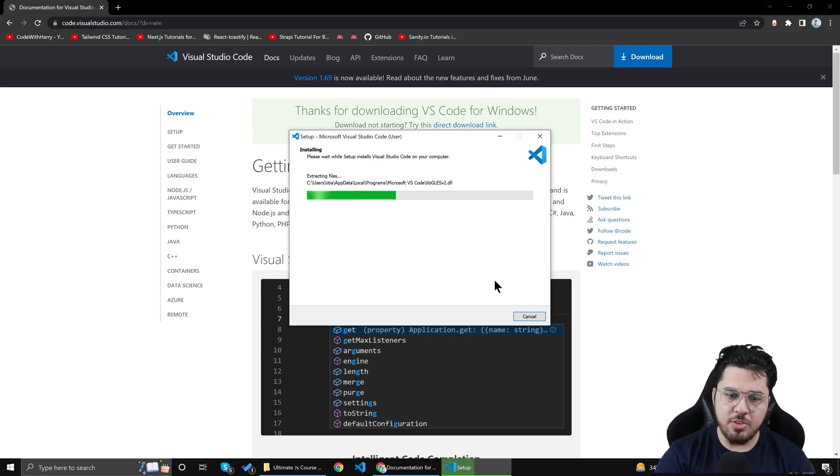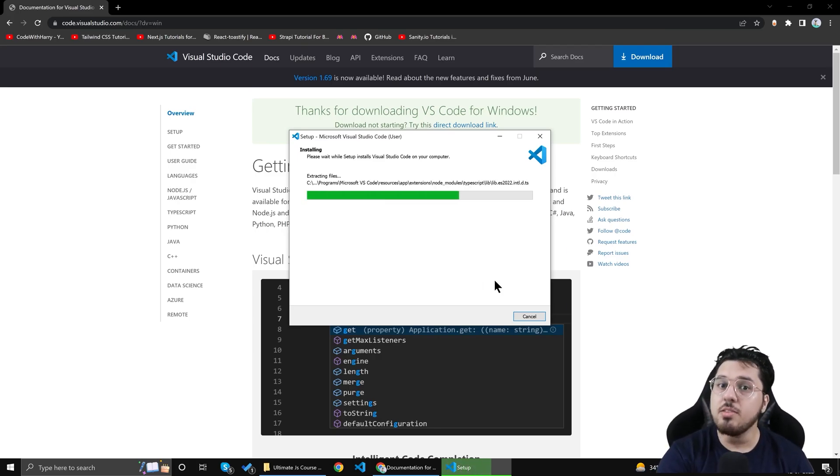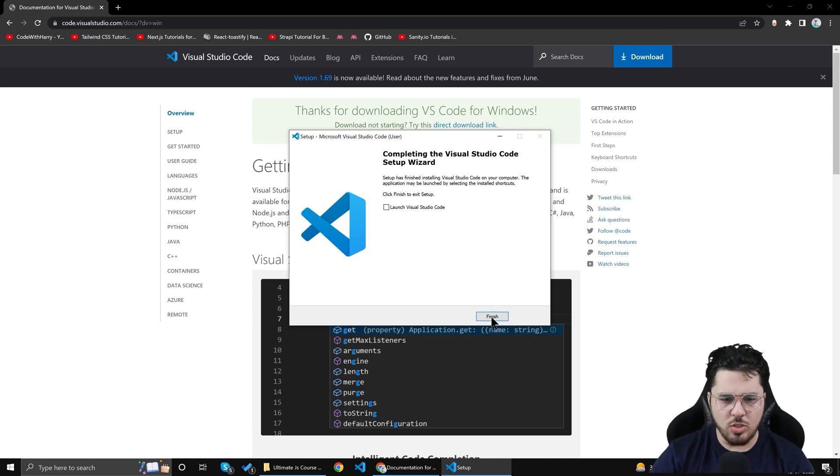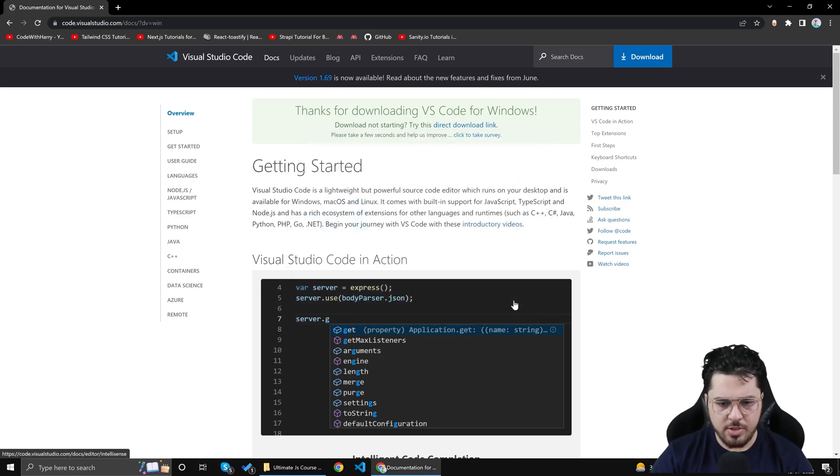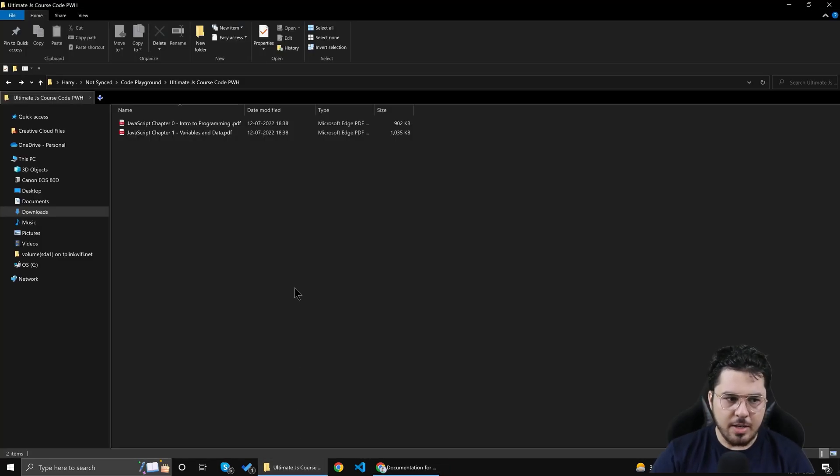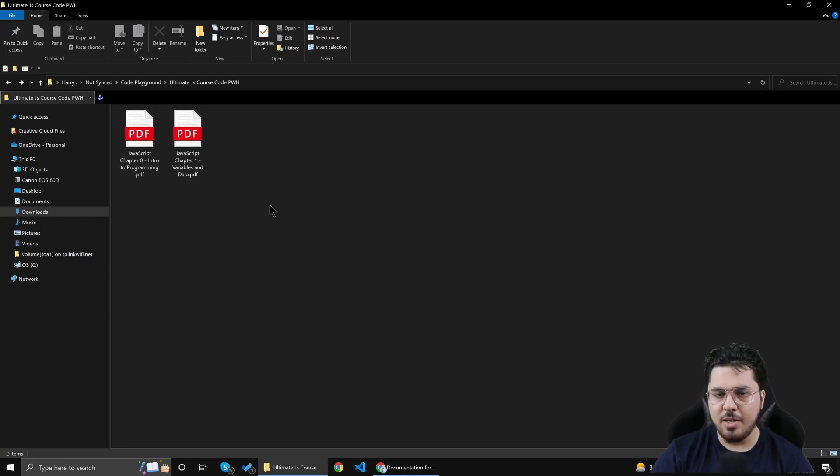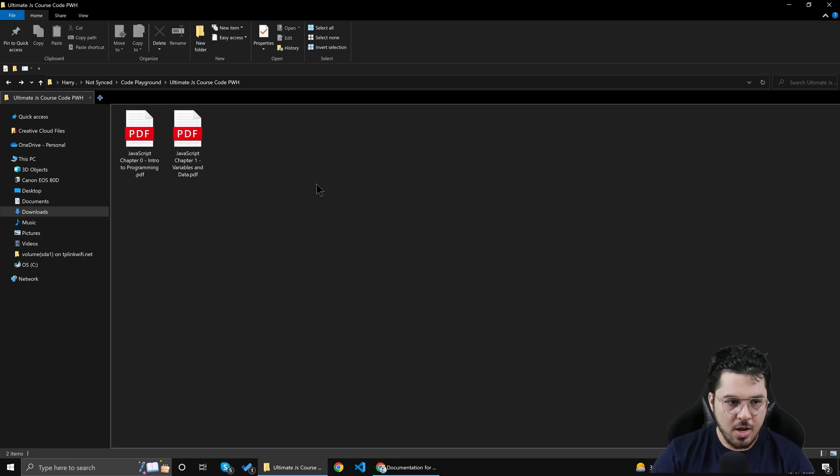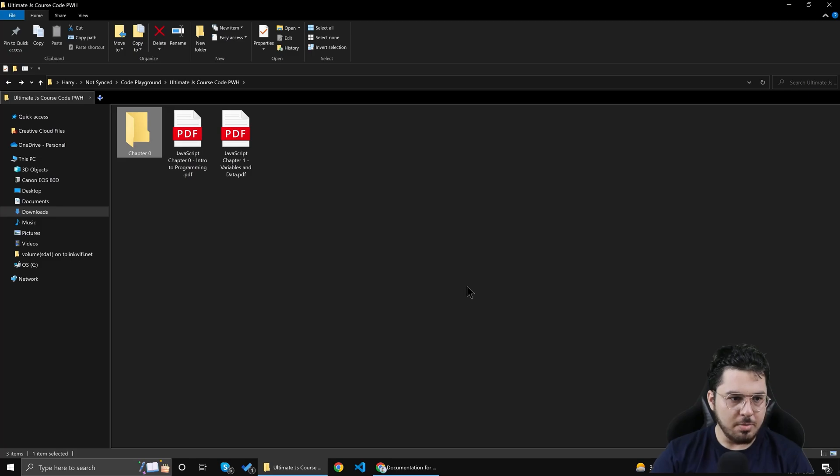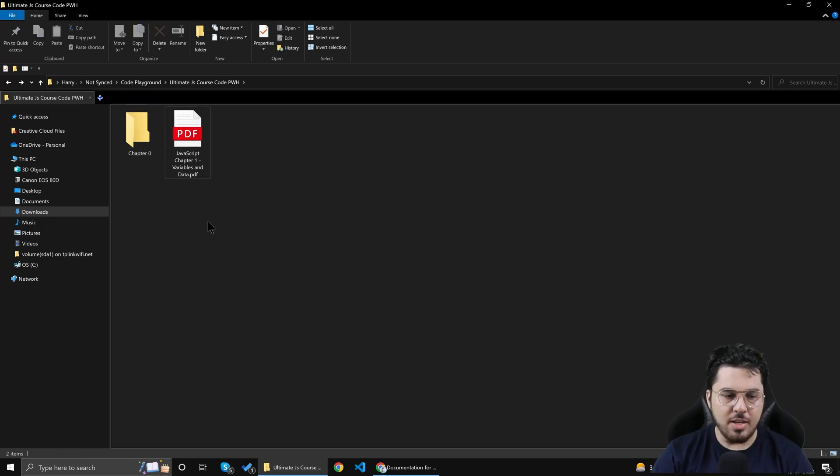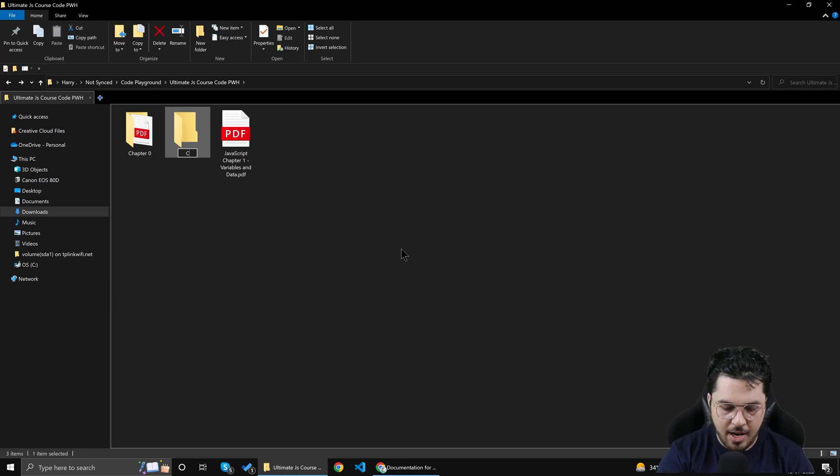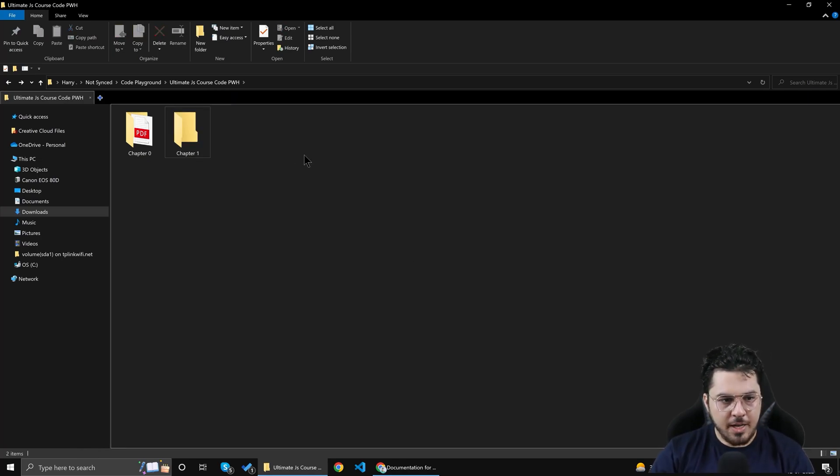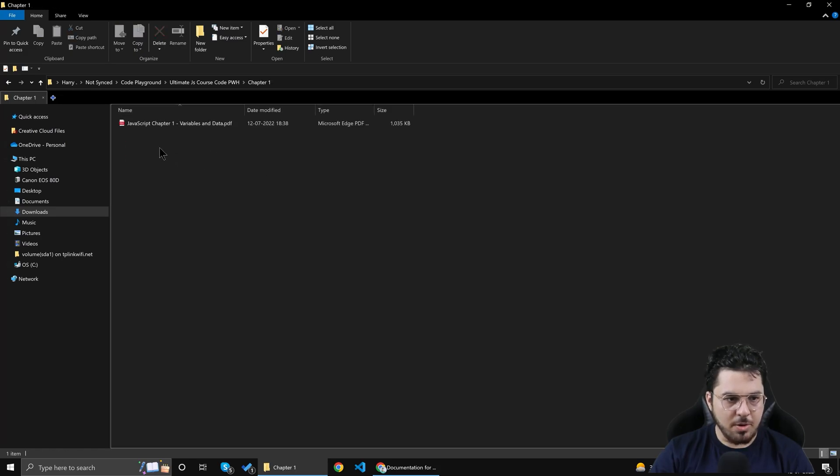Now note that I already have VS Code installed on my machine and running the setup won't cause any harm. I'll simply click here because I don't want to launch VS Code right now. I'll simply click on finish. Now I'll come back to this folder and you'll see two PDF files. These are my handwritten notes which I'm going to supply along with this course. All I'll do right now is create a folder with chapter 0. Chapter 0 will contain the code as well as the PDF for chapter number 0 and I'll also say chapter 1.